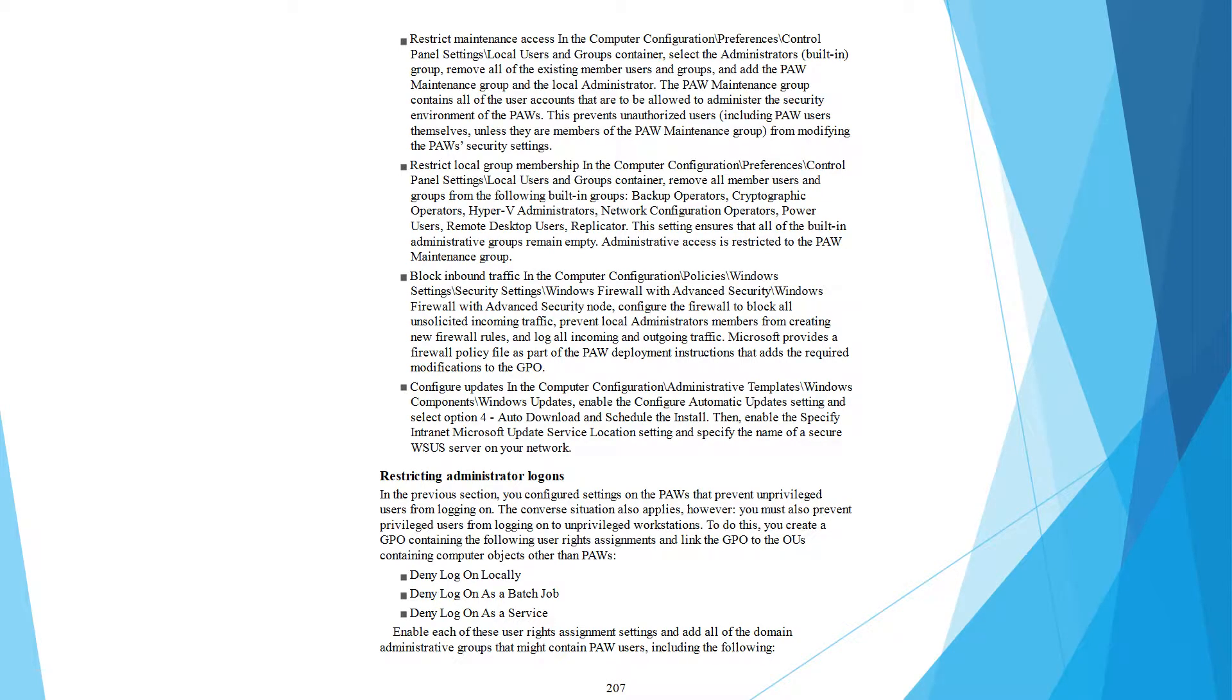Restrict maintain assay in the reproduce compilation references control panel set in local user name group container. Select administrator, remove all of the existing member user name groups, and add PAW maintain group and local administrator.